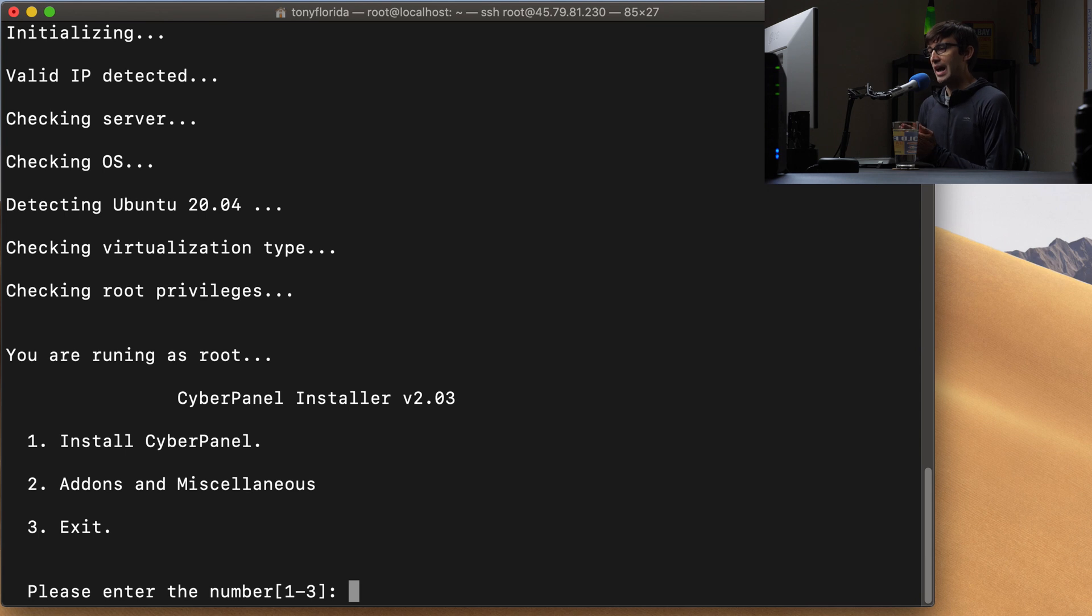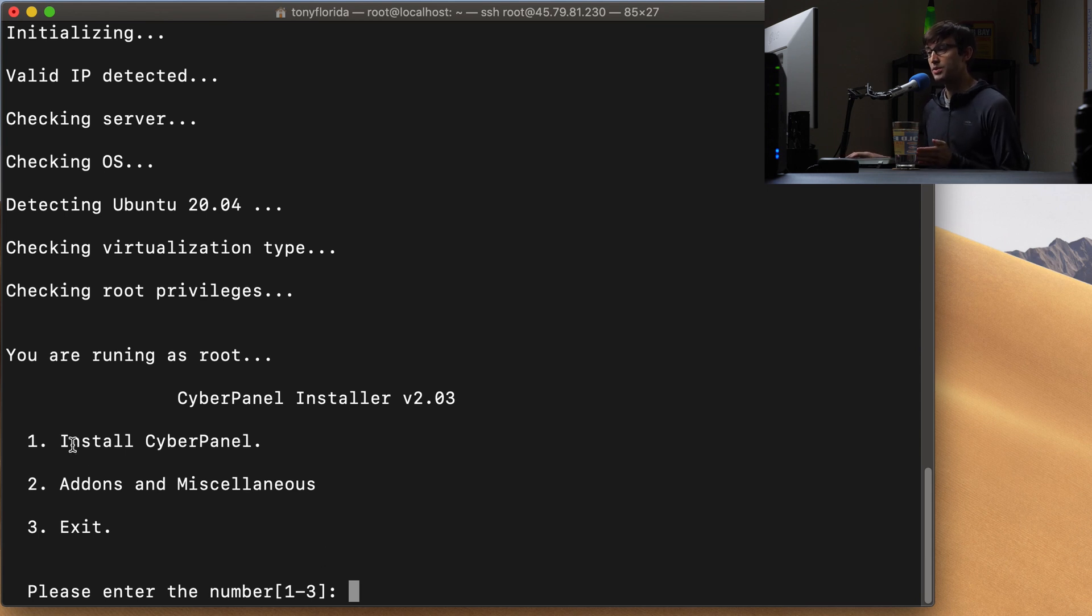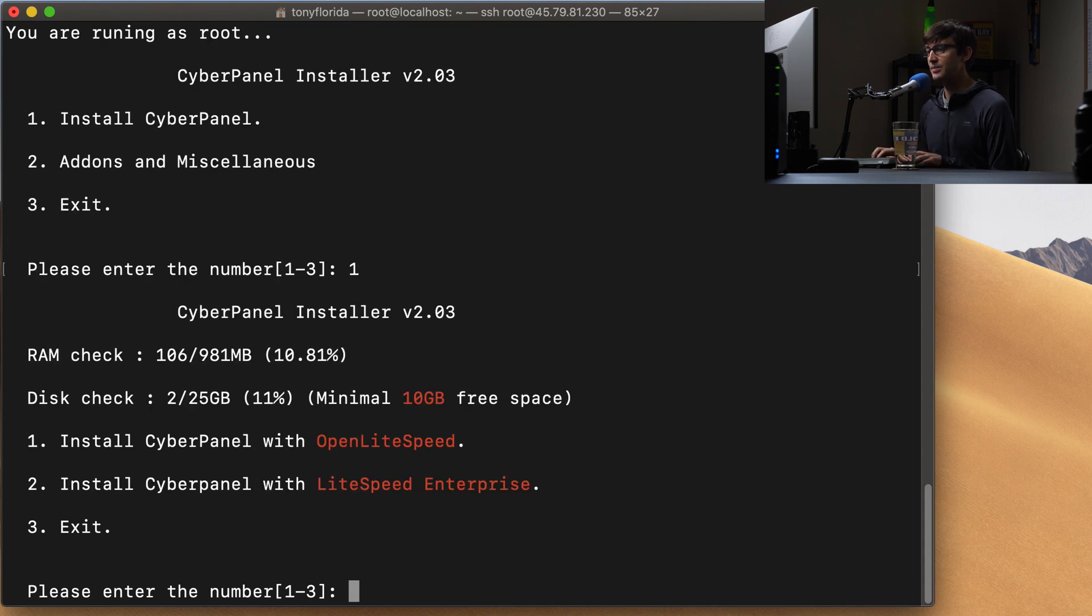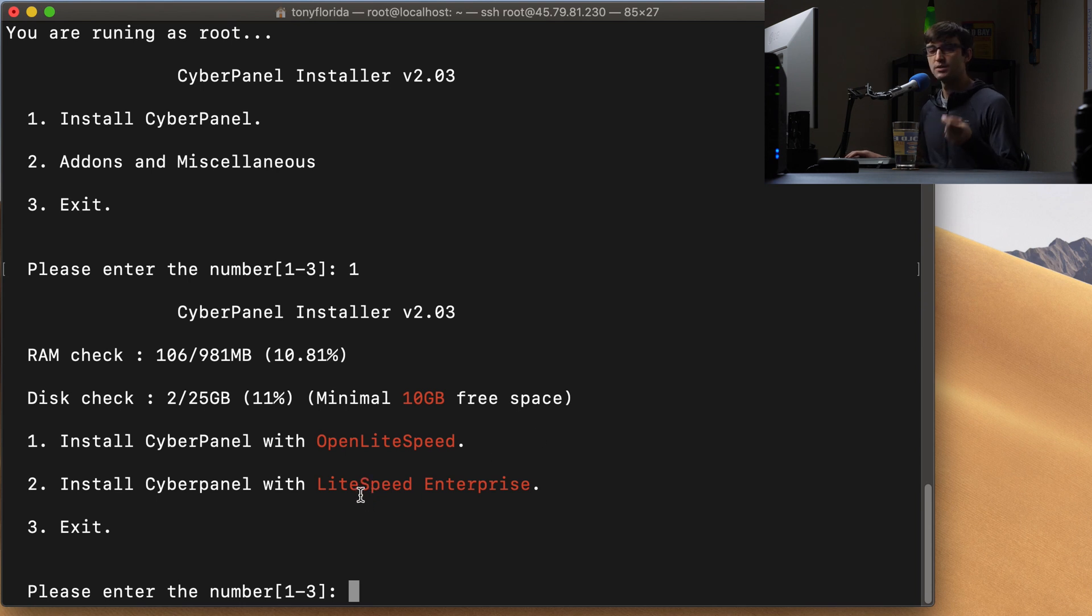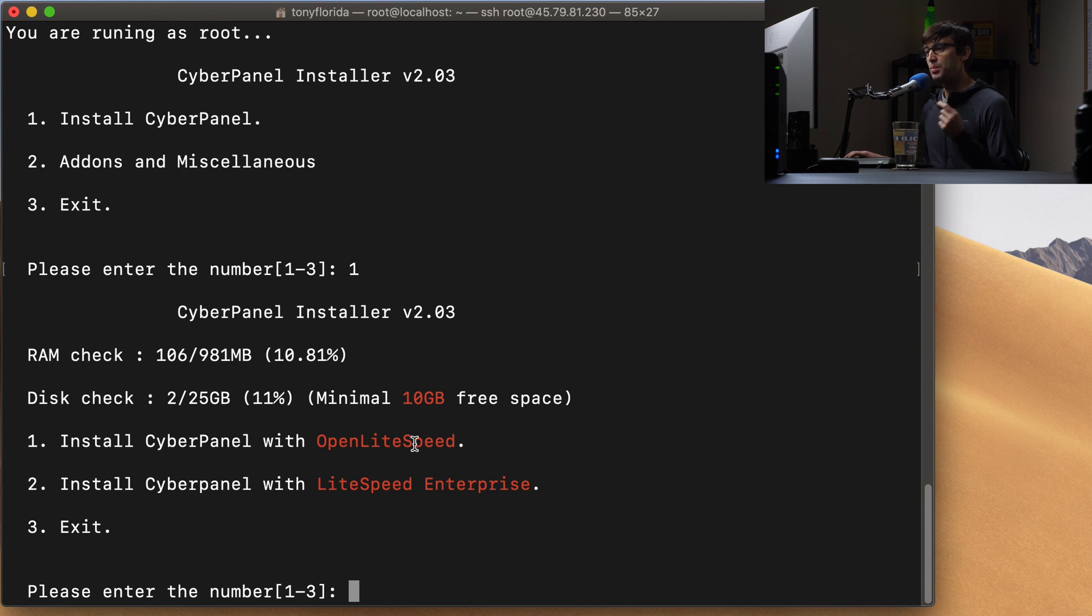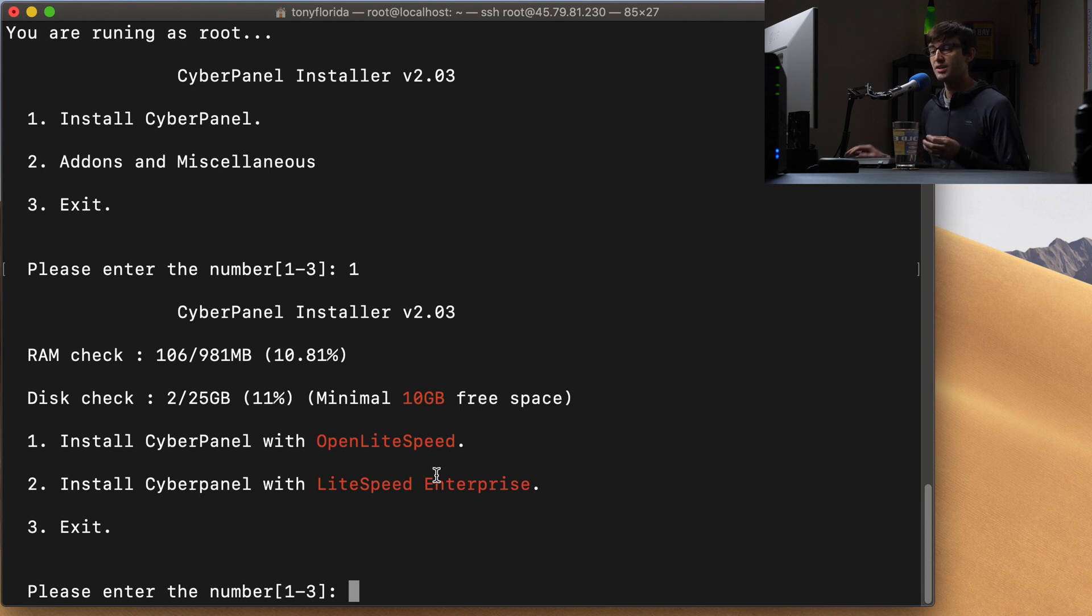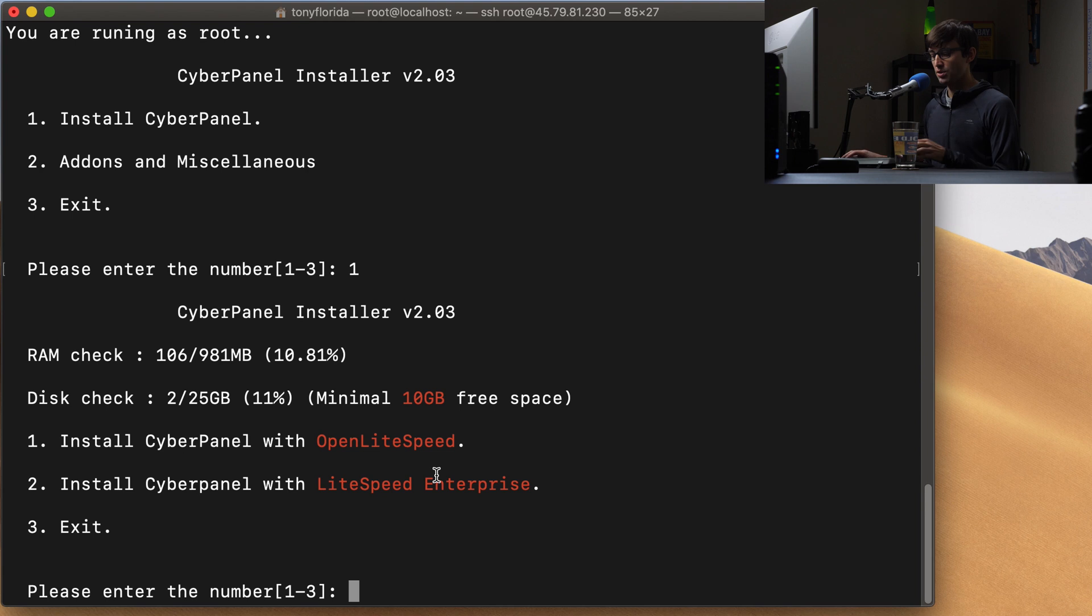Everything looks good so far at this point in the installation. What do we want to do? We want to install CyberPanel which is option number one here. So we can type in one, hit enter and now it's asking us what kind of web server do we want. Do we want Open Lightspeed or Lightspeed Enterprise? Open Lightspeed is the open source version of Lightspeed server. It is free. Lightspeed Enterprise does require some type of payment. So we're going to pick option number one again here.